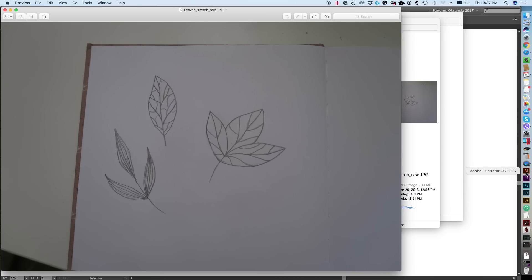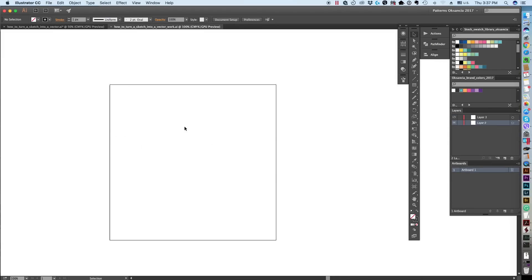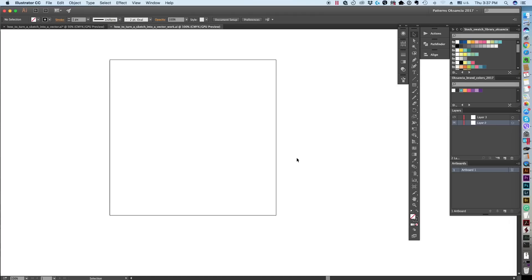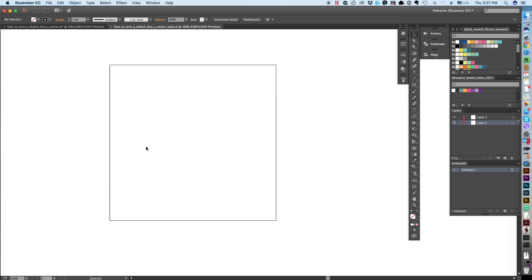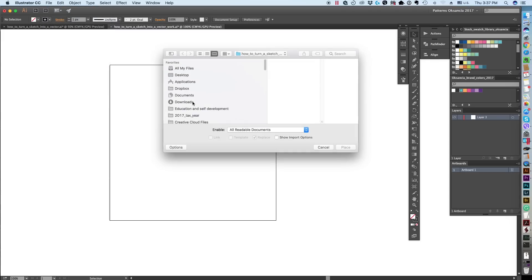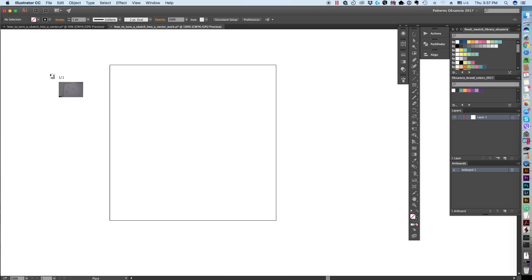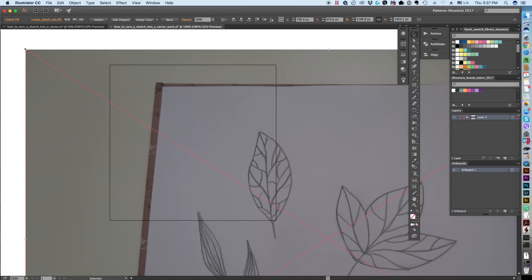We are going to go to Adobe Illustrator and create a new blank artboard — a new file. Do it by going to File > New. I already created and named mine, so save the file. Then we're going to start placing our sketch in here. Go to File > Place and select the JPEG I just showed you.